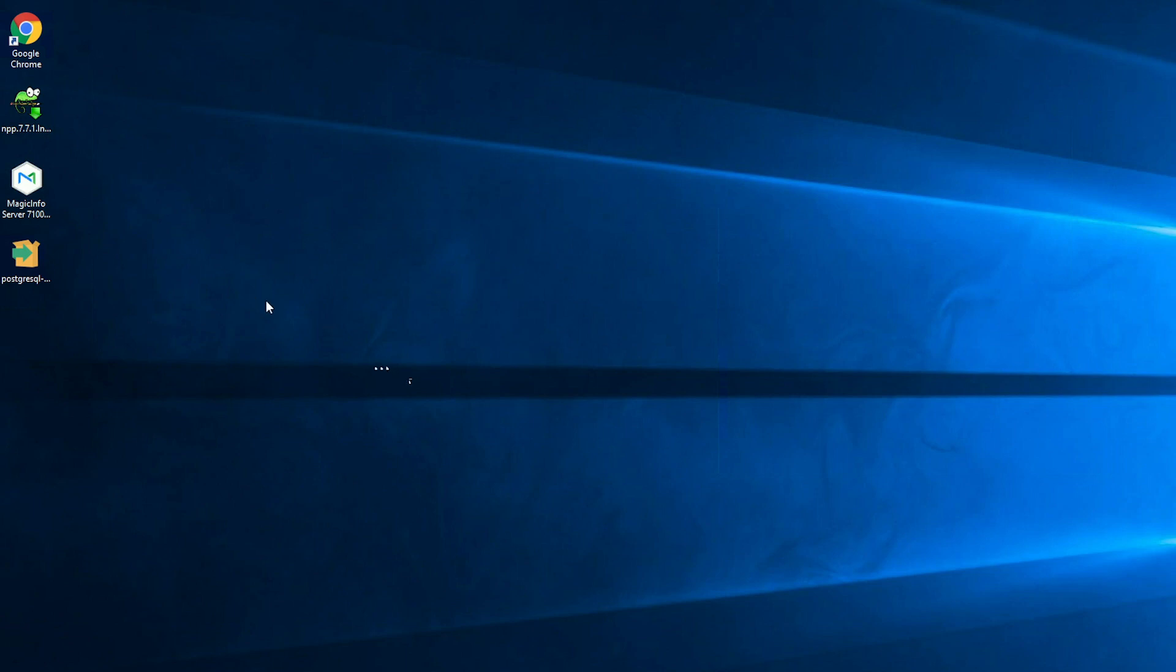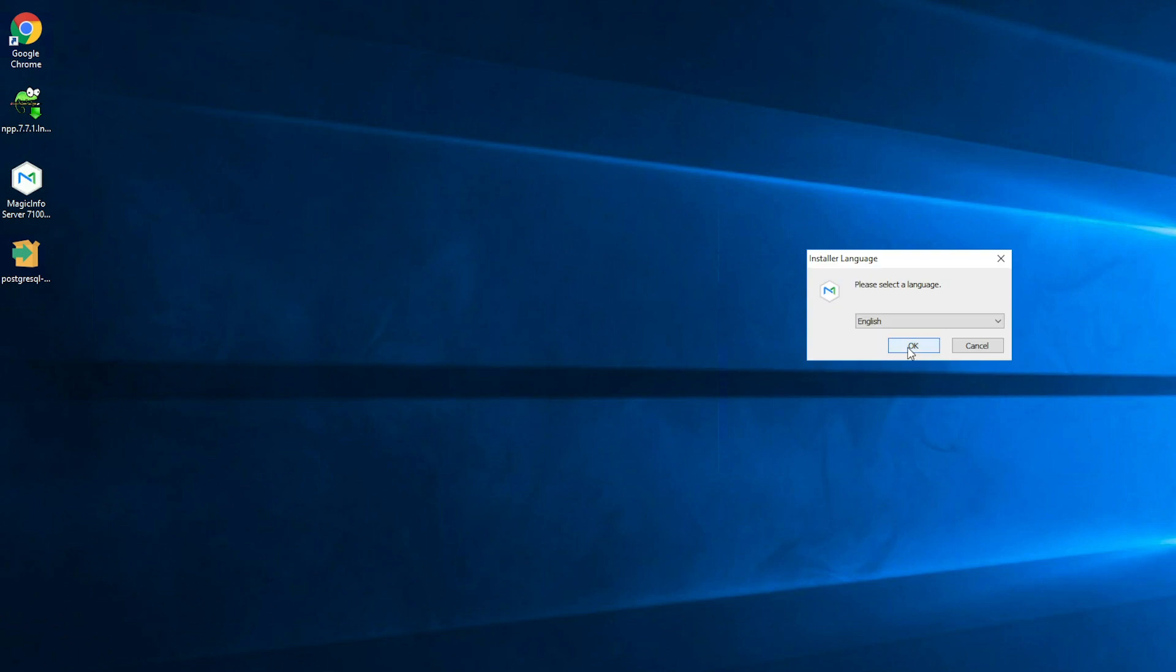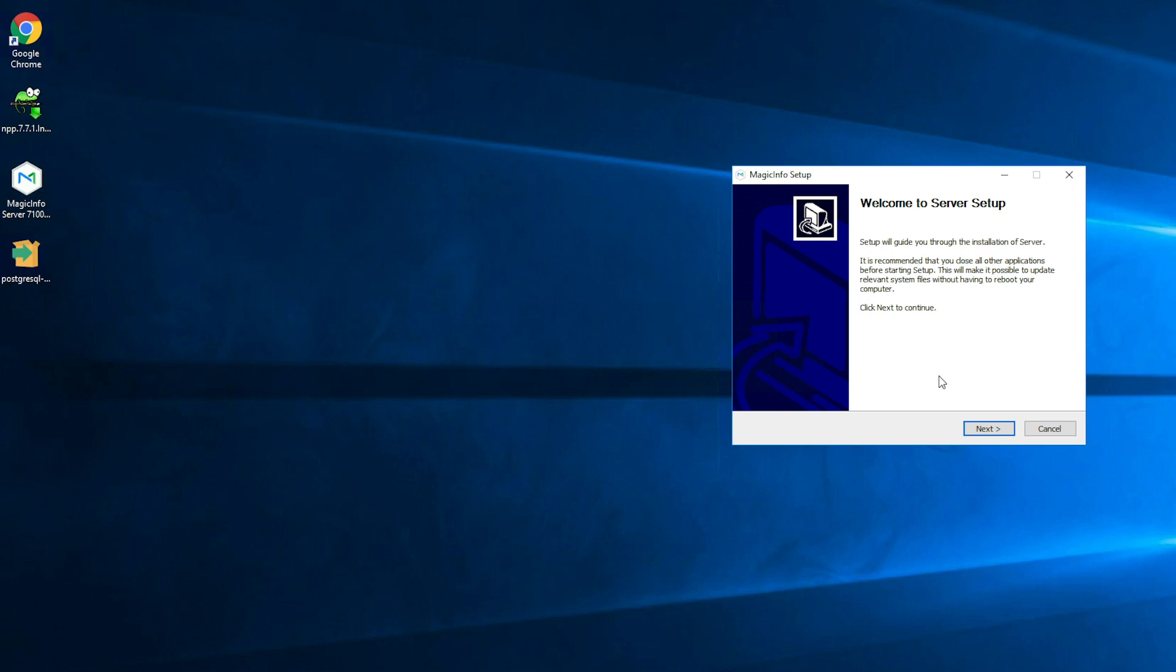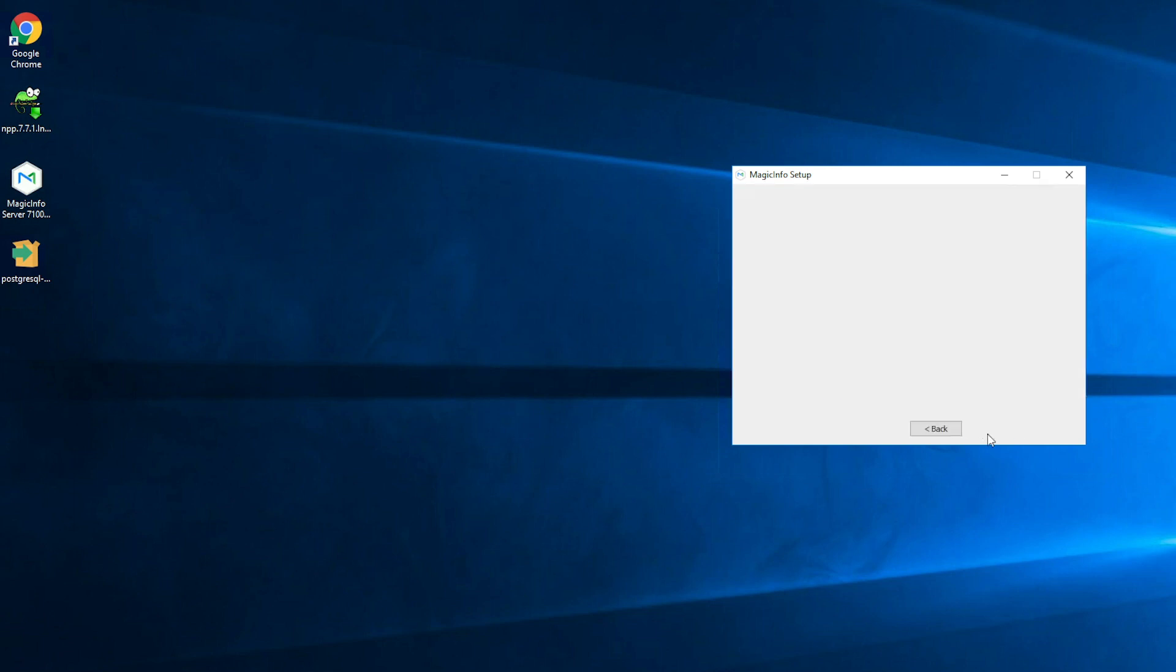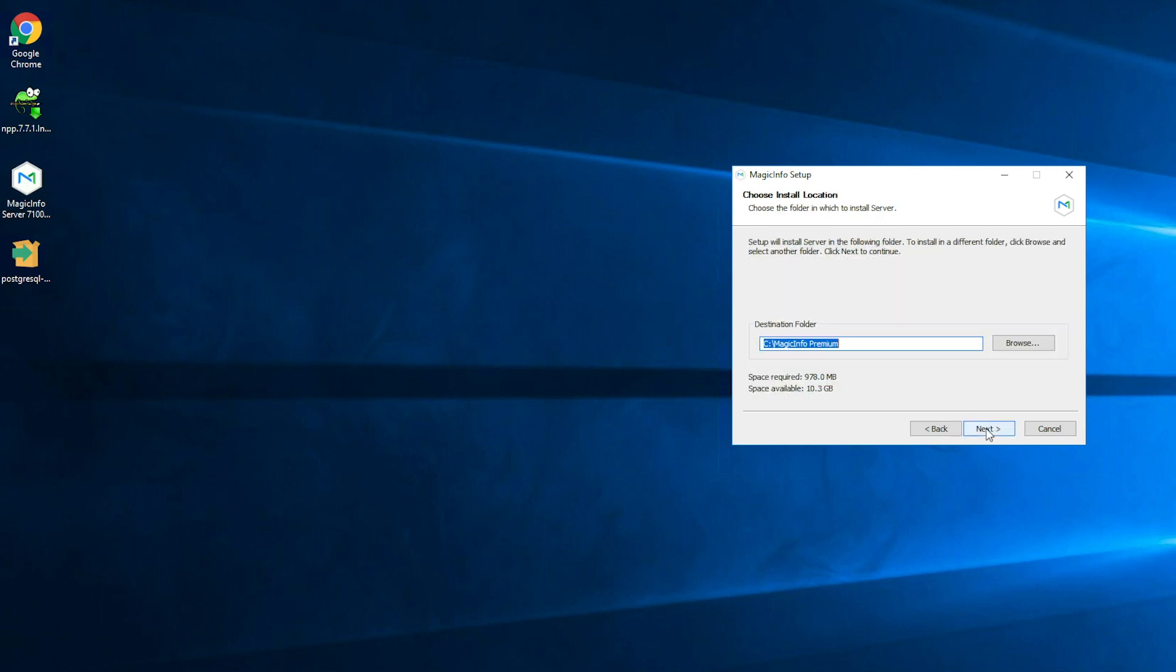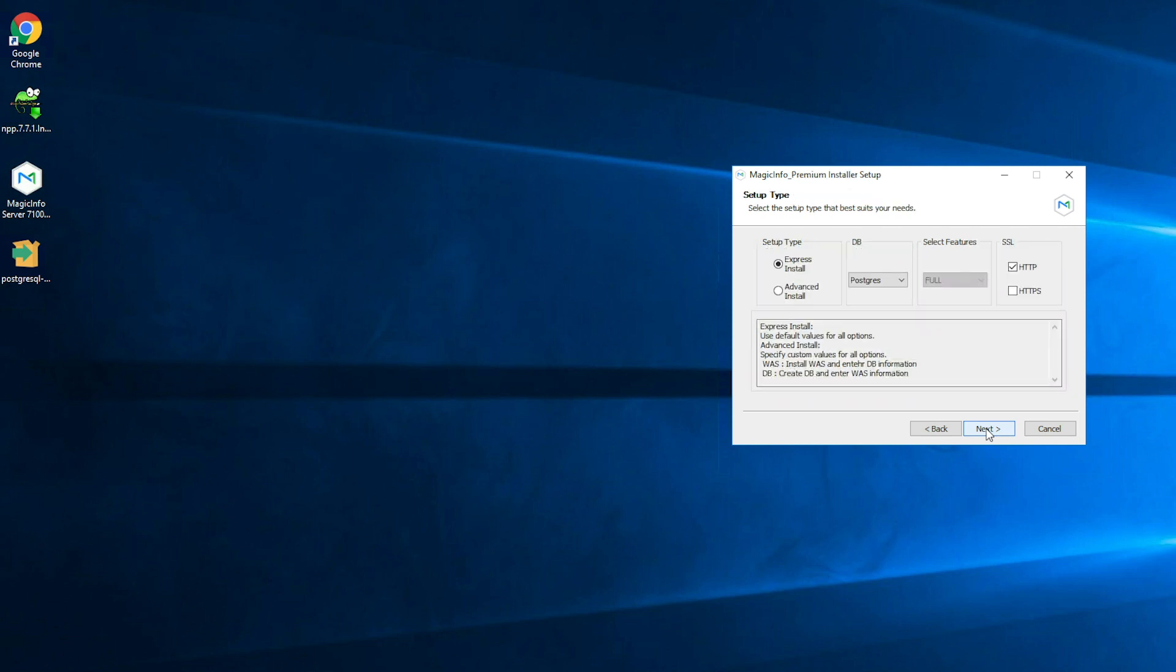Now next up is installing MagicINFO Server. So you can click on the setup. Select your language and click on ok. Click on yes. And click on next. Make sure to accept the terms of the license agreement and click on next again. Select your destination folder. These default settings are all correct already. Click on next.